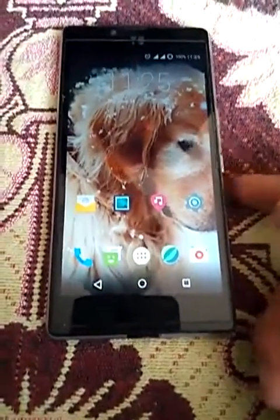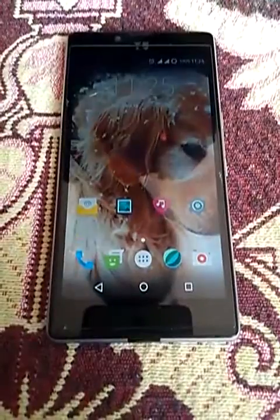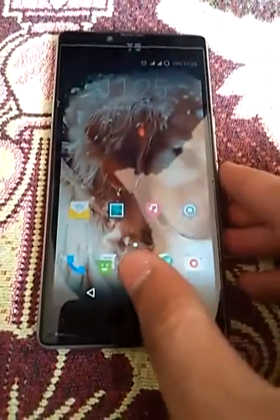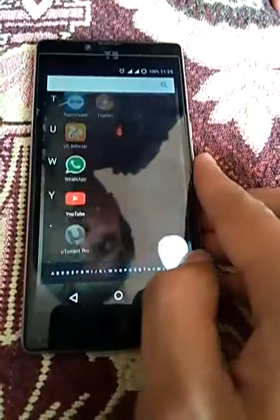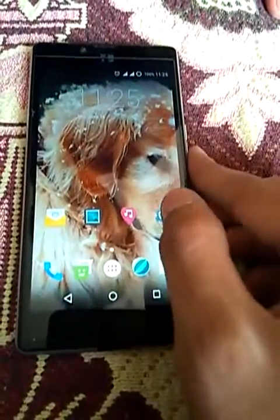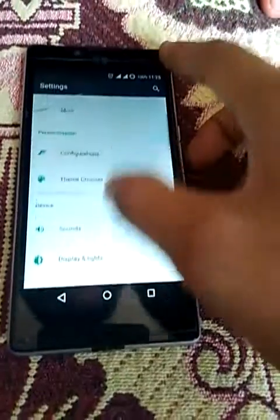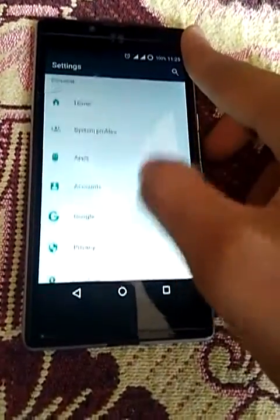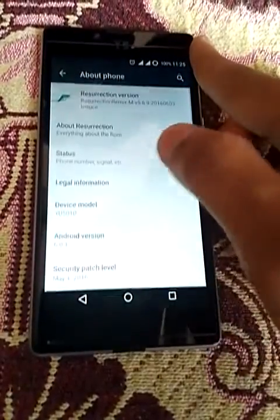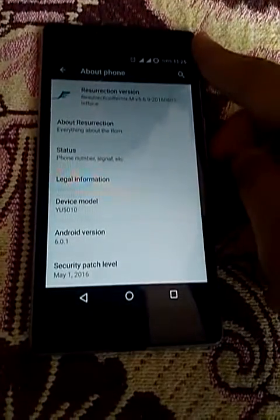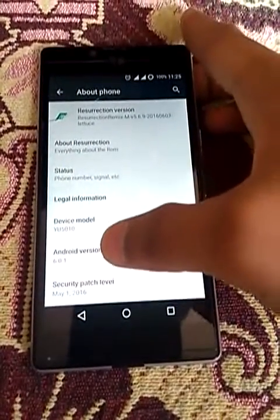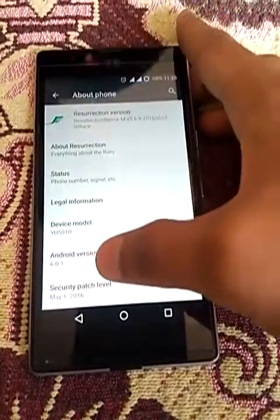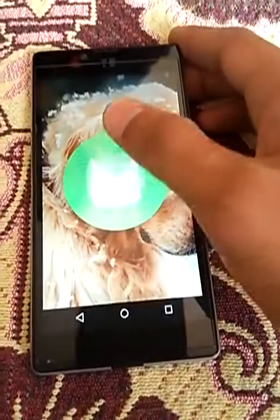Hi guys, myself Raveen Kumar. Now I'm going to show you the Riskbreaker Remix on Euphoria. This is a CM-based CyanogenMod 13, it is very smooth. Here is the Riskbreaker Remix version 5.6.9, Android version 6.0.1, running on Marshmallow.